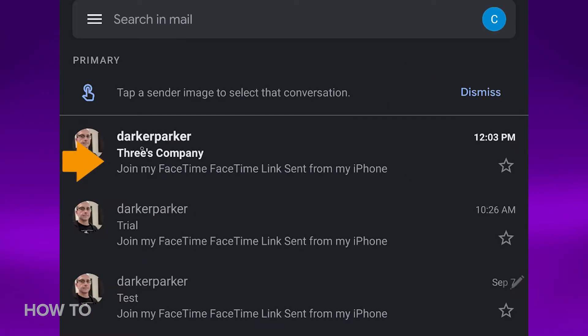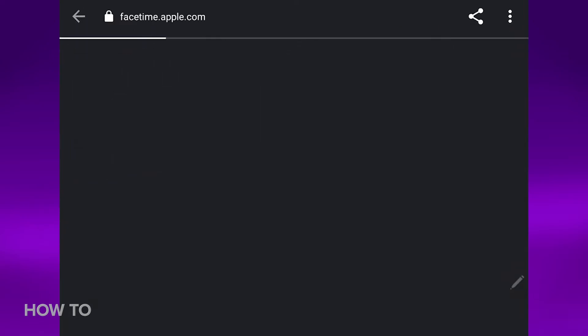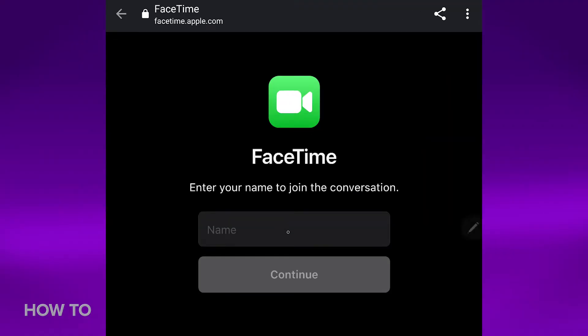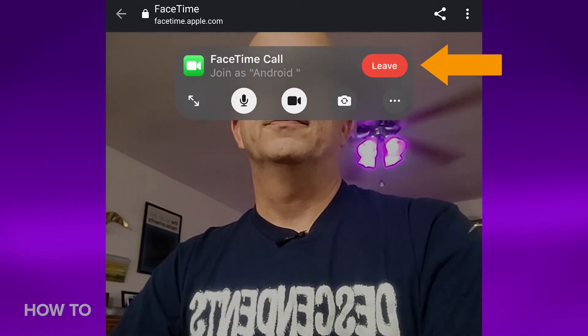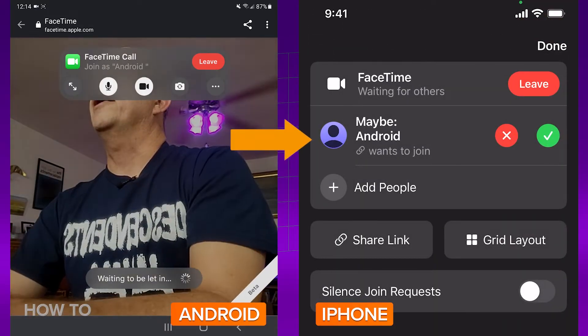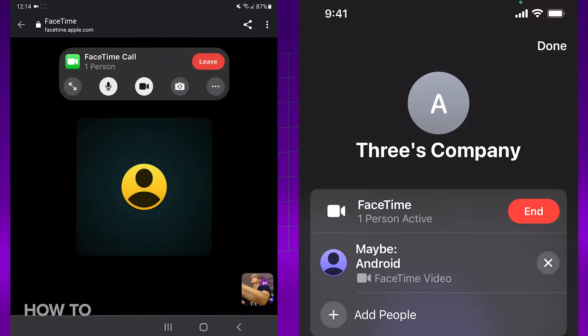Let me hop over to the Android phone and open up Gmail. Here's the invite — tap the FaceTime link, and it opens up in Chrome or whatever browser you have on your phone. Enter your name so you can tell callers apart, and allow access to your camera and microphone if you get any pop-ups. Now you can join the call from the Android phone. Since the iPhone is the one in charge, you get a notification that Android wants to join the call — tap the little check to approve.